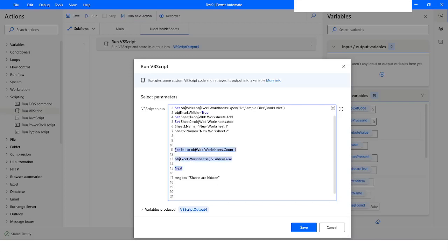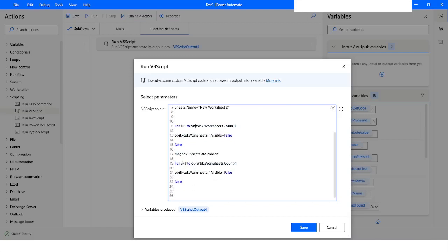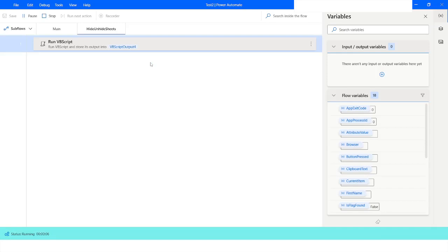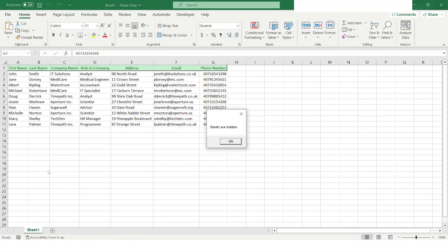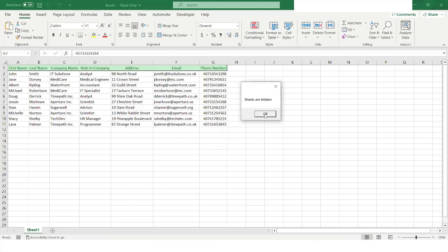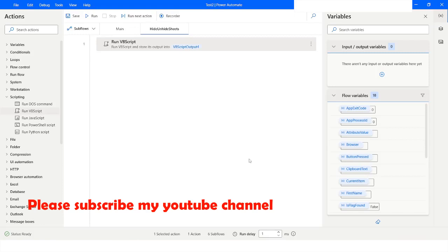After the message box, I want to unhide those sheets, which means I will set the visibility of those worksheets back to True. I will click Save and run the bot. Here you can see it has hidden those sheets and shown a message box saying 'Sheets are hidden'. The moment I click OK, it will unhide them, and here you can see those sheets are unhidden again.